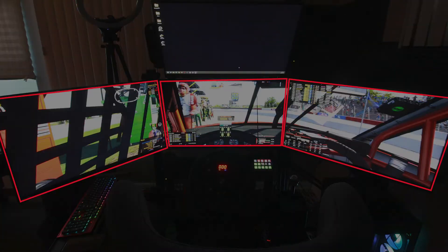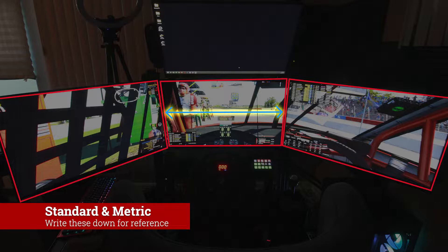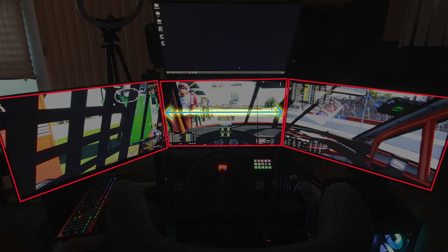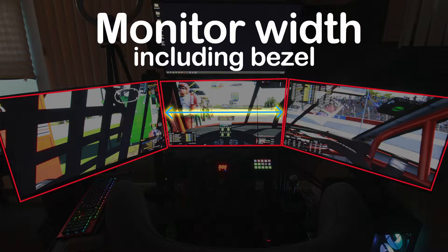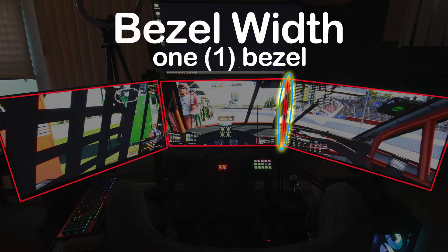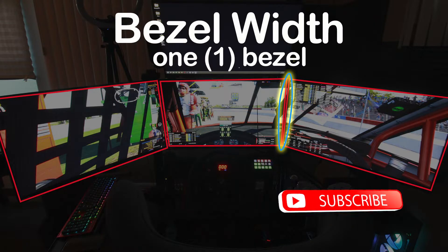First, we need some measurements. I recommend you note these in both metric and standard distances. I'm going to assume you have the same size monitor for your triples — this is critical. You will need the total width of the monitor including bezel, not screen size from corner to corner, but its actual width from left to right. And the total width of one bezel.